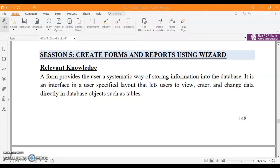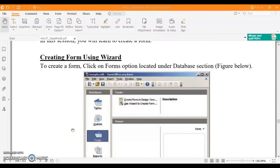In this video we are going to learn about how we can create reports and forms using the wizard. Just like you fill in a Google form or other forms for taking admission, medical forms, or any other form, you can create a form out of a database in OpenOffice Base as well. A form provides the user a systematic way of storing information into the database. Forms are used to enter data, edit, view, and change data in database objects like tables.